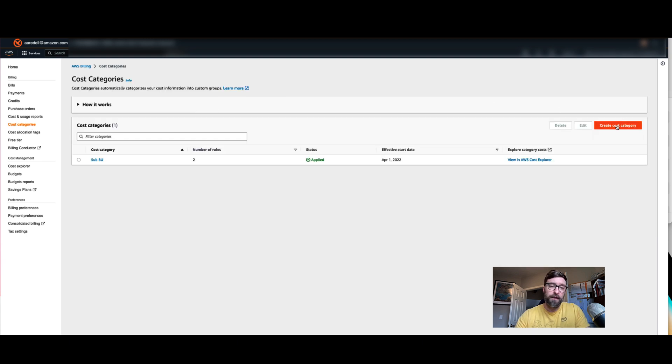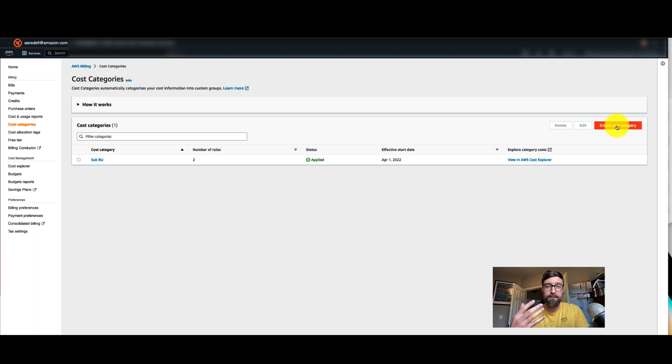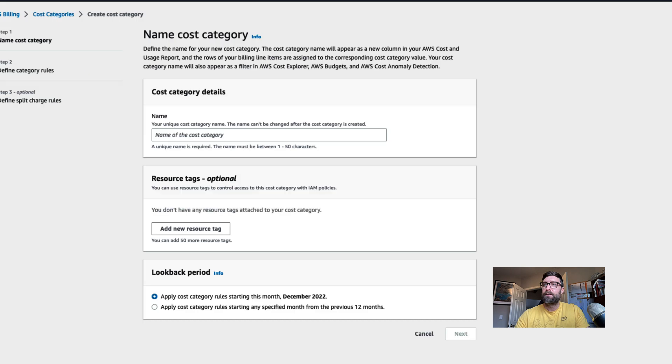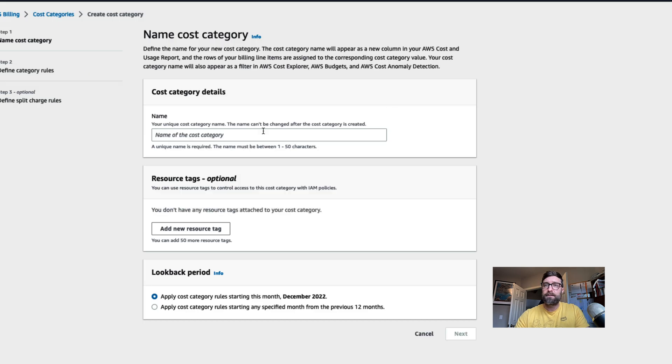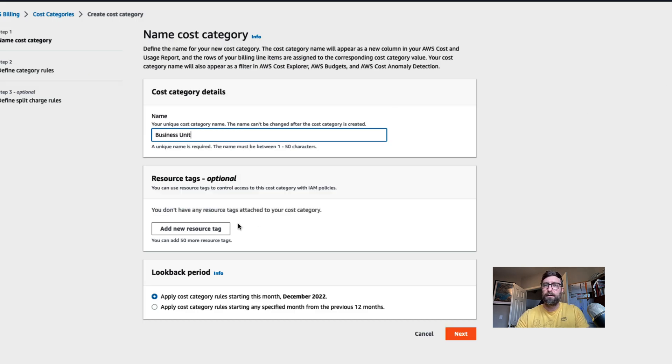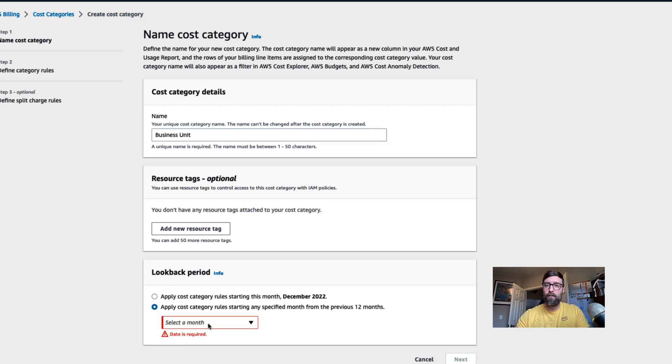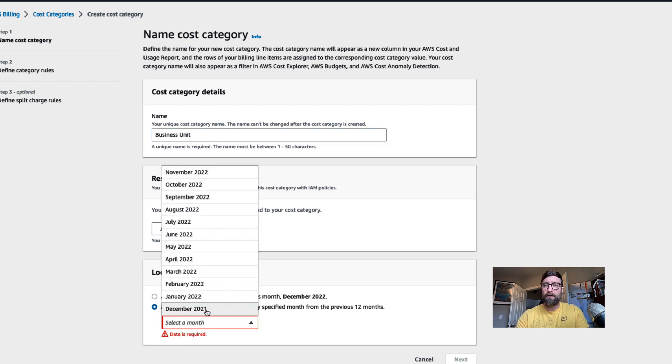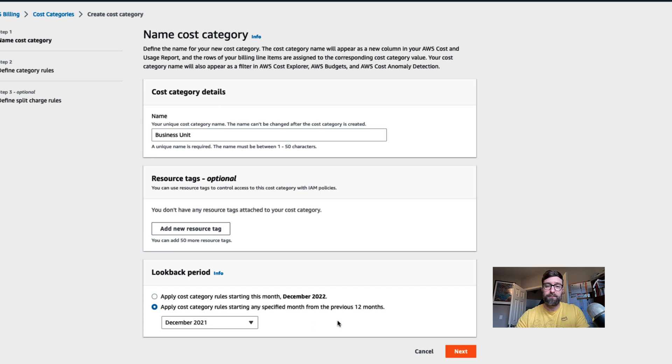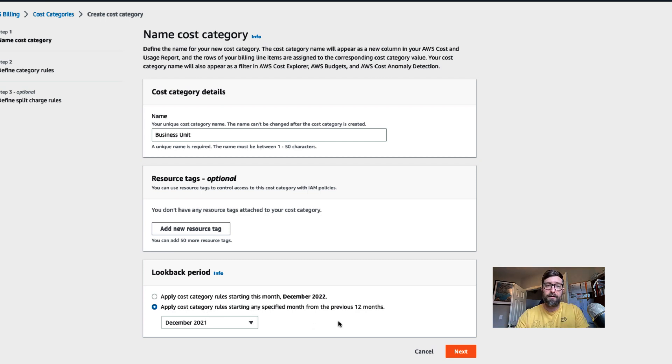I'm going to create a BU mapping or business unit mapping that's based on both accounts and tags and services. When I create the cost category, the first thing I'm going to do is give it a name, business unit, and I'm going to apply the look back period all the way back to December of 2021. This is going to back tag everything in my cost and usage information.